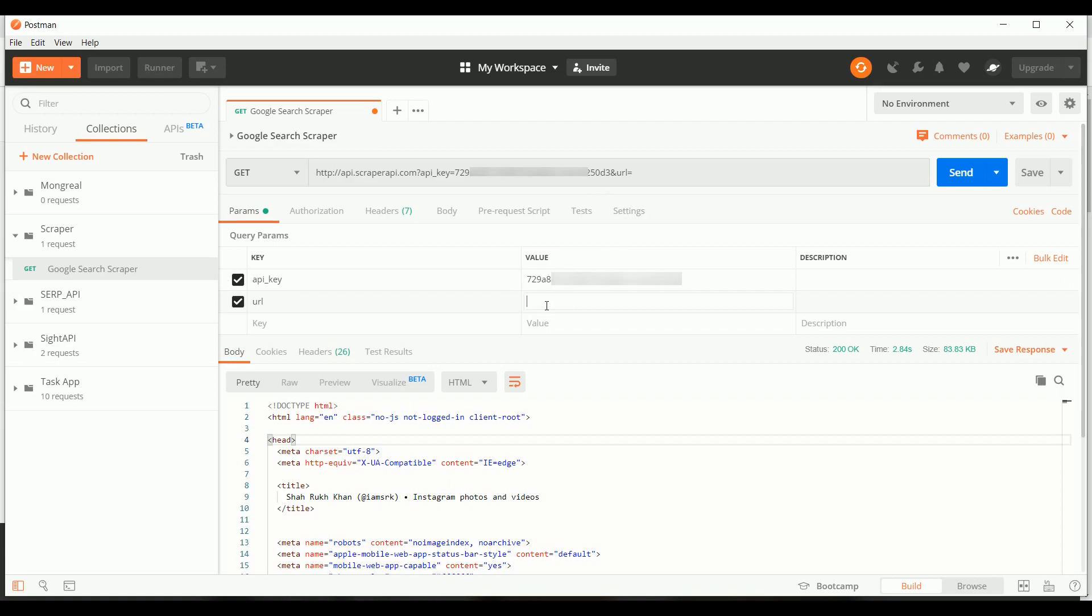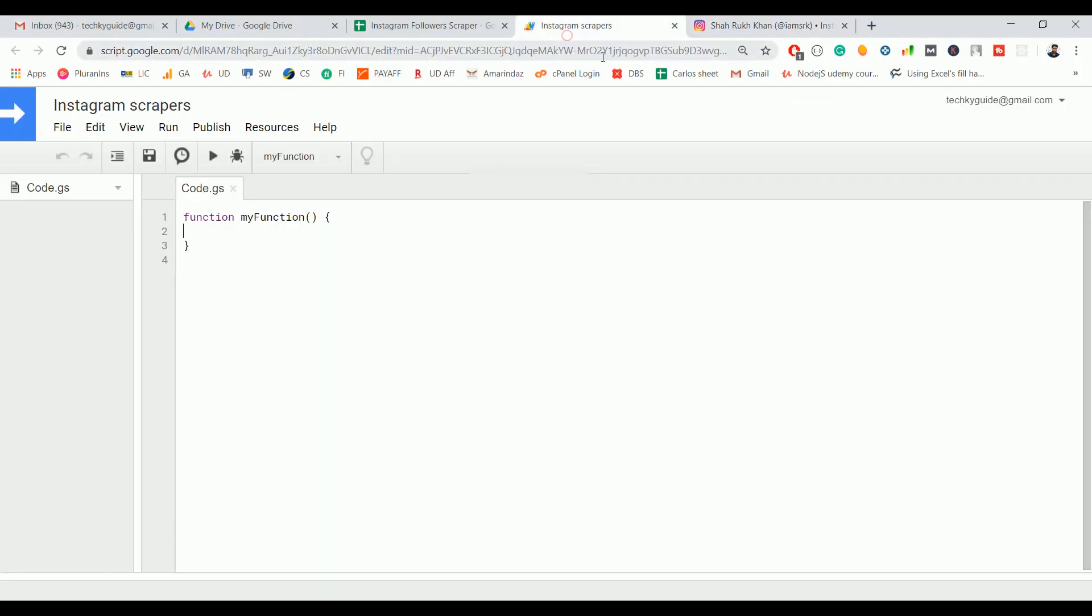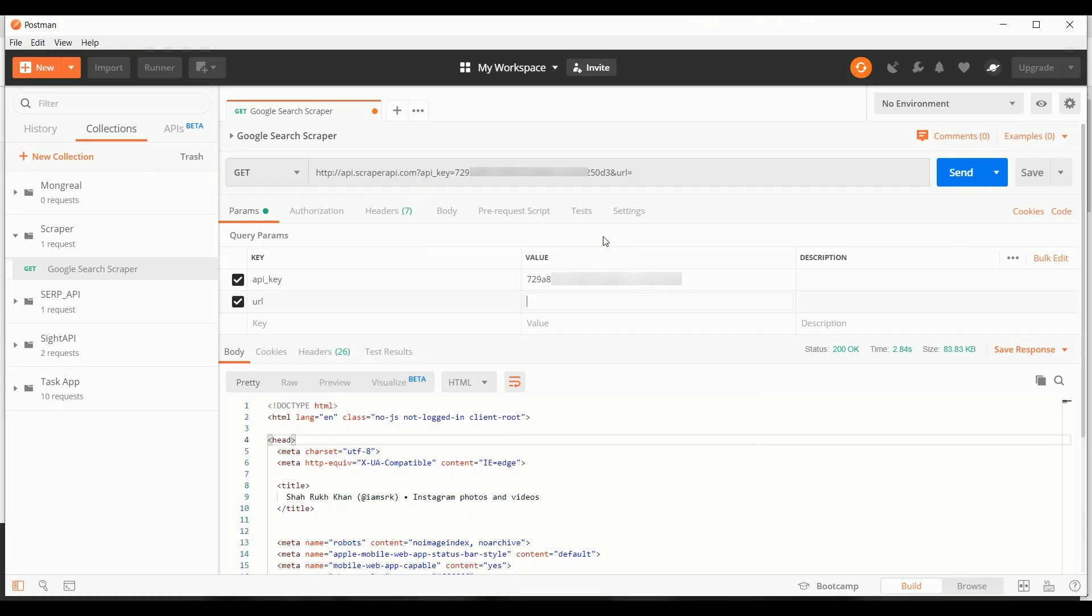Go to Postman. Here you need to put the API key and the URL. It basically accepts two things: one is an API key and another is a URL. In the URL you have to put the Instagram profile URL. Once you put that, click on Send.